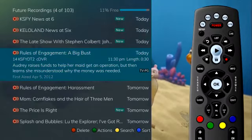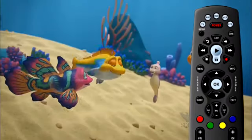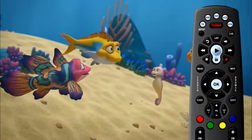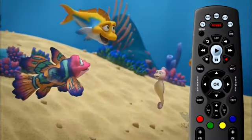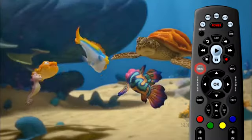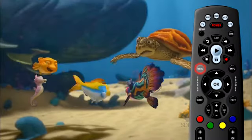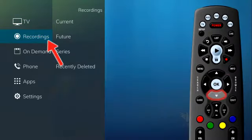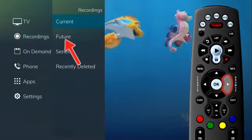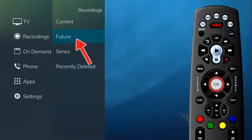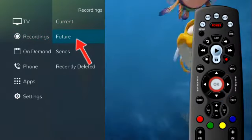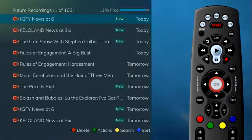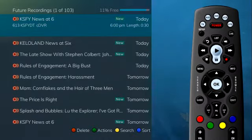The list of future recordings can also be accessed in the main menu. Press the menu button on the remote control. Under recordings, arrow to the right to select future and press OK. You will notice that there are four options available at the bottom of the screen.